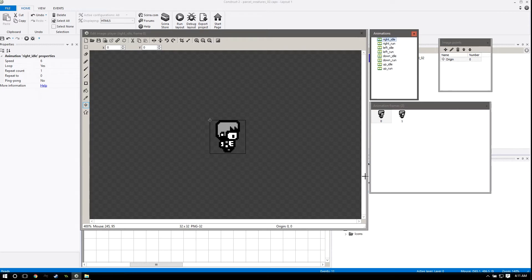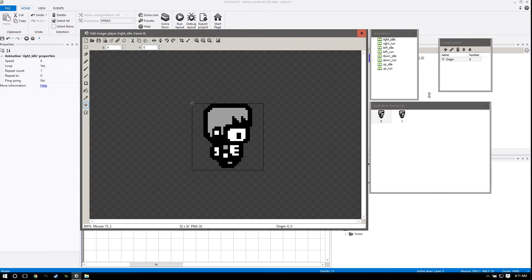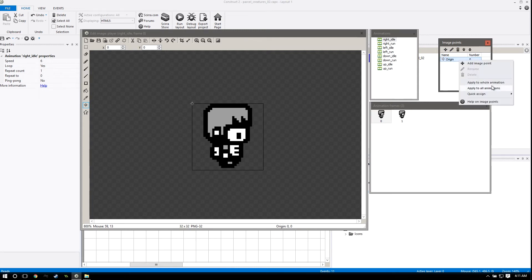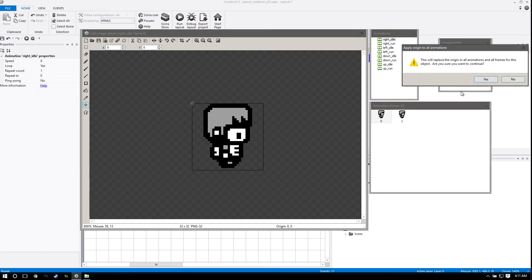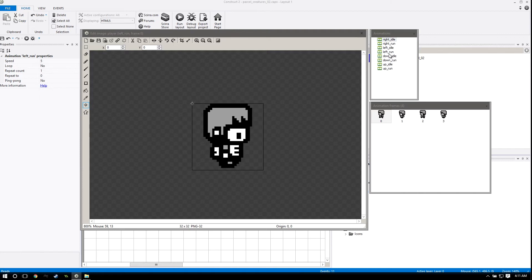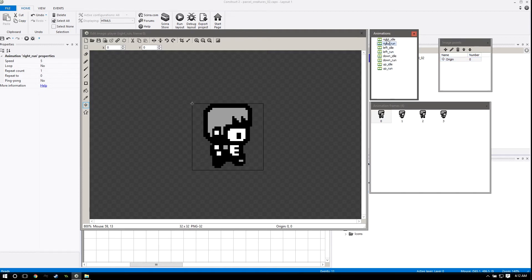Alright, sorry about that. So we want to do two things before we go back into our game. Select the right idle as your default and zoom in. First make sure that the origin point is in the top left - it might be in the middle, it usually sets it there. So right click and apply to all animations. That's really important so that everything is being drawn from the same spot.